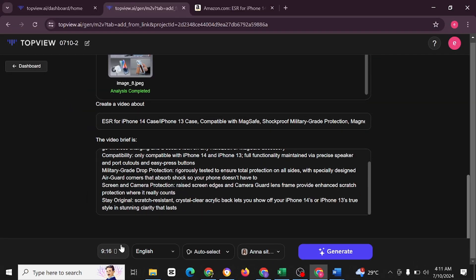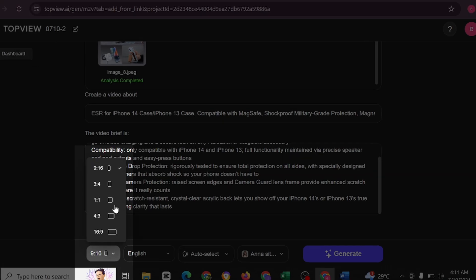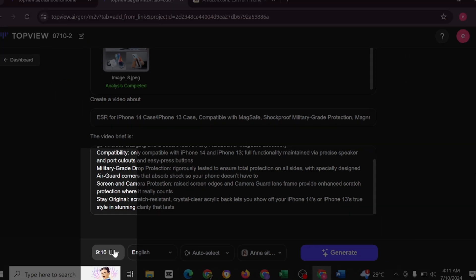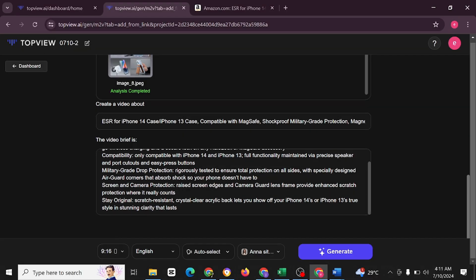Then you have the option of choosing if you want a 16 to 9 aspect ratio or 9 to 16 aspect ratio, whichever you want. We're going to be doing 9 to 16 aspect ratio. After that, we're just going to click on generate.